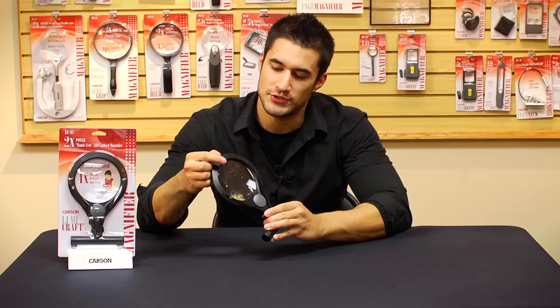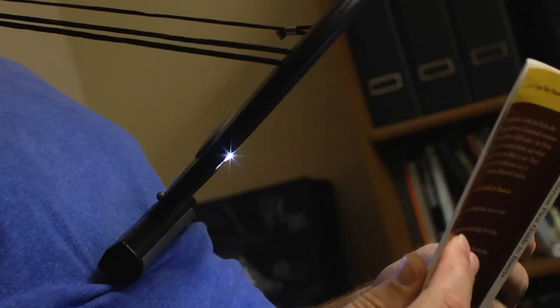The LumaCraft is an LED lighted hands-free magnifier with a 2 power acrylic lens and a 4 power spot lens. This product was designed to see up close details without any need to hold the magnifier. It's perfect for any type of hobby or activity where both hands are required.